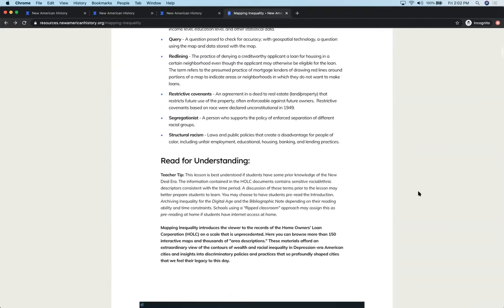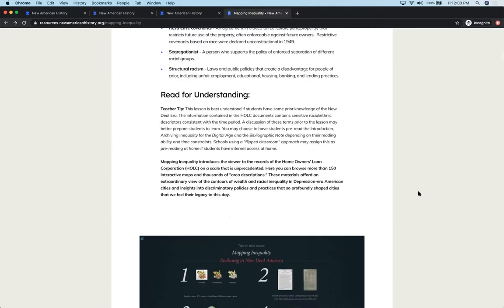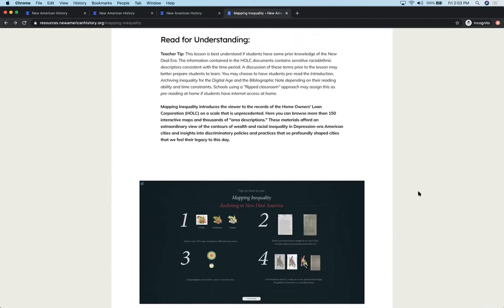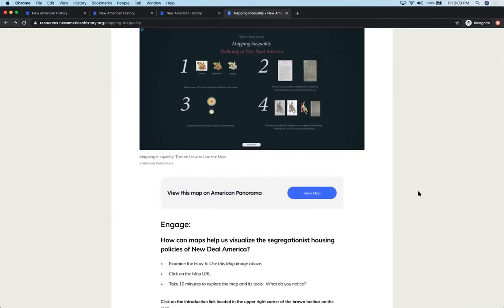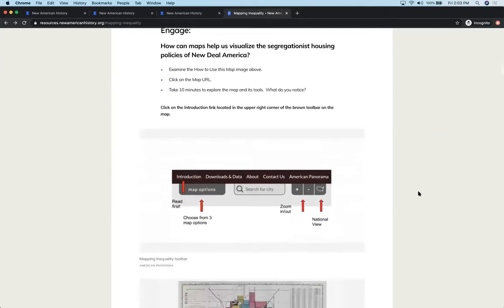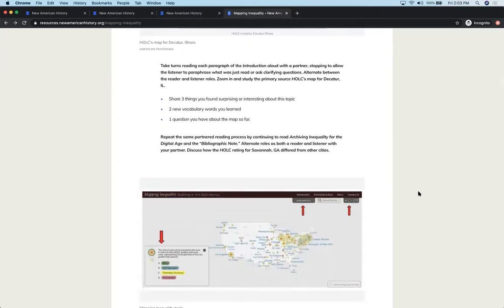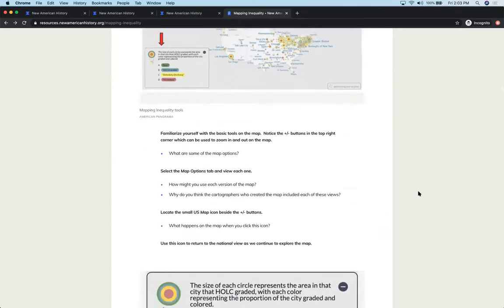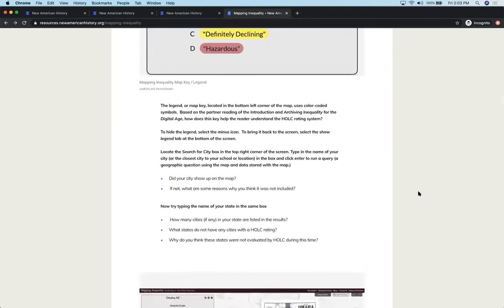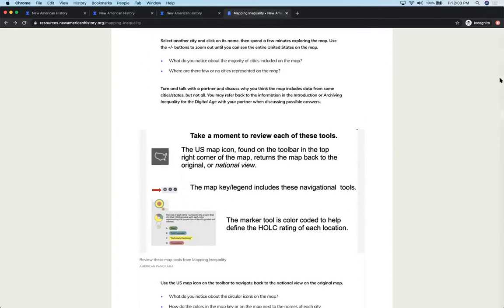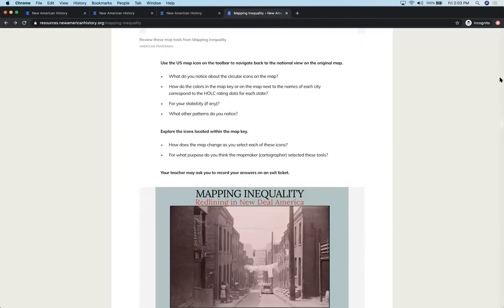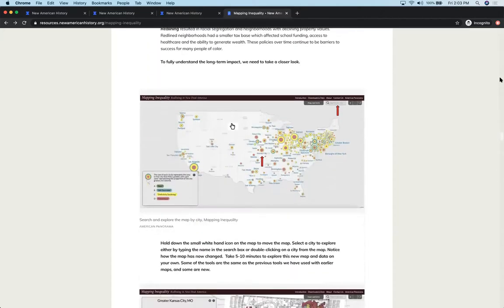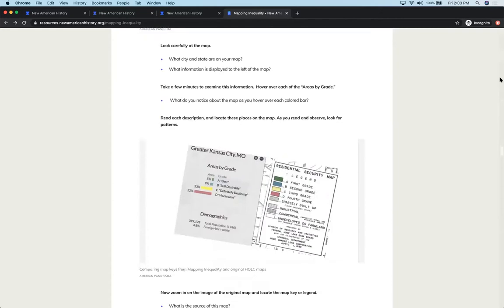The read for understanding section for students is a very brief, short description of the activity they are about to engage in. Whereas the teacher view has teaching tips. It talks about the selected activities and resources that we use. You don't want to bog the students down with that information. But you do have pretty much the same view that the students have with the step-by-step directions.